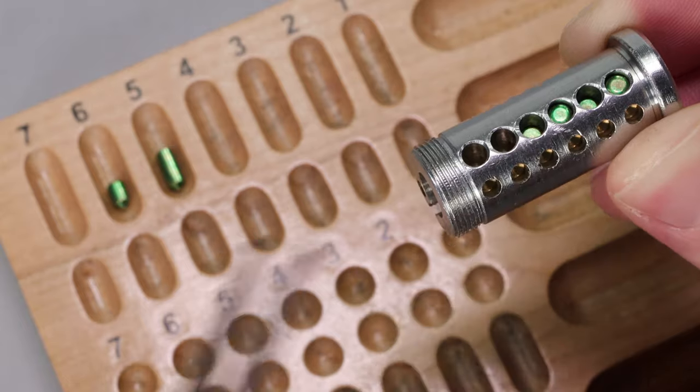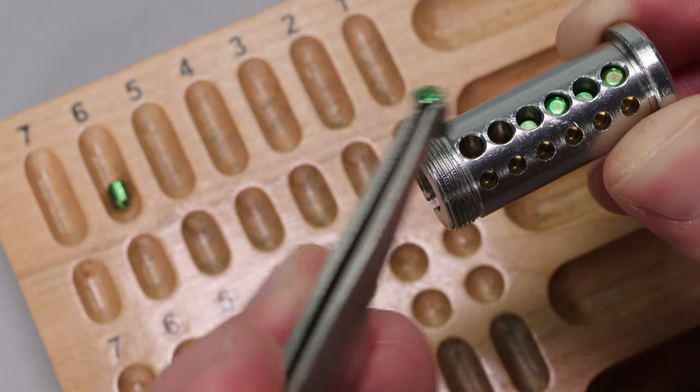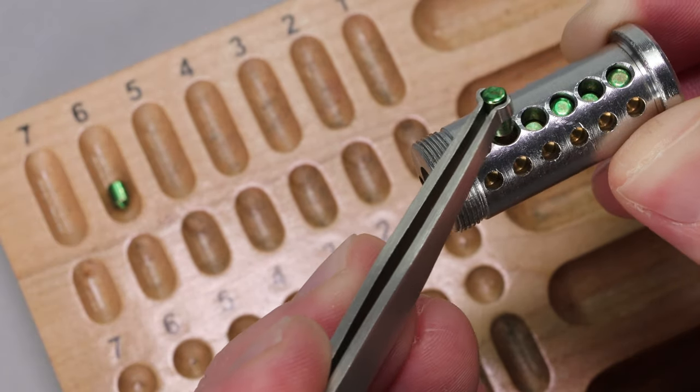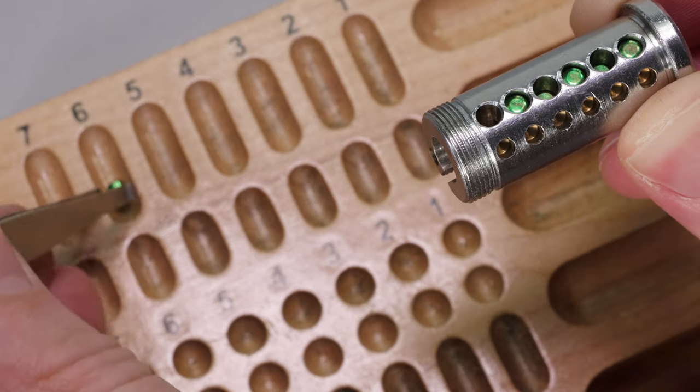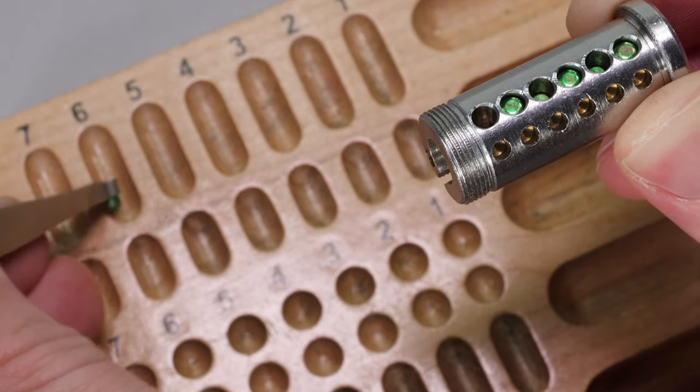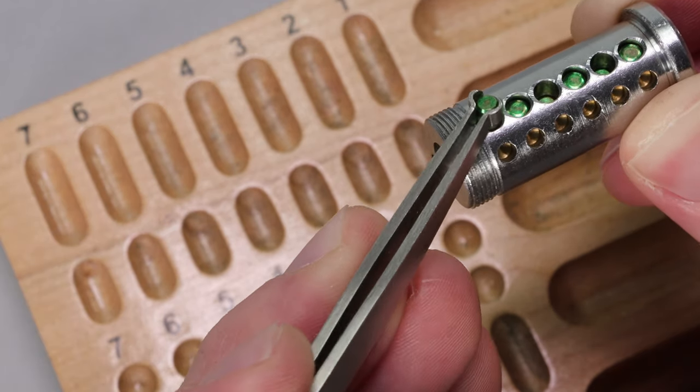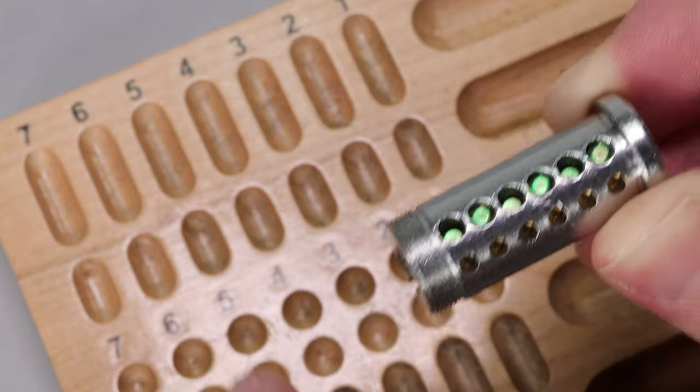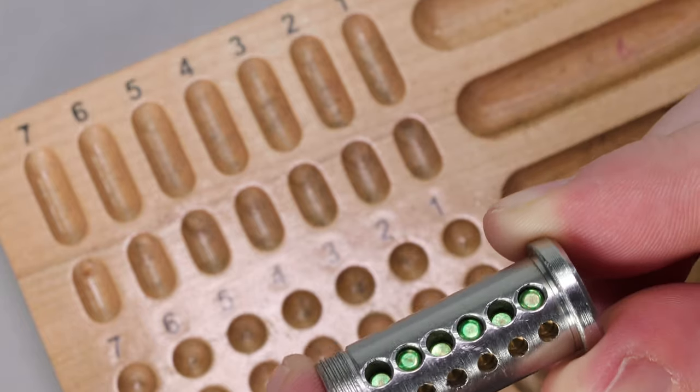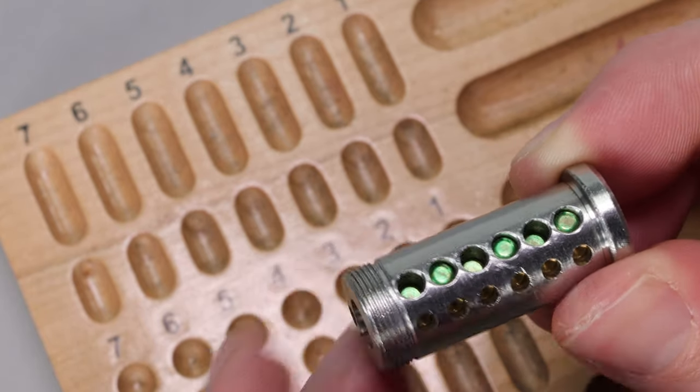You never want to lose a pin when you're working on a lock. You never want to lose exactly which position it is, because that can really throw off a job, or it can throw off a lock you're just working on for fun. But as you can tell, these were able to really pin up this lock quickly and quite successfully.